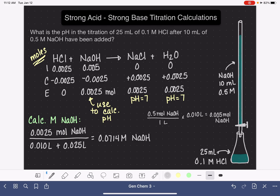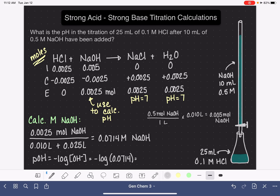It's going to be easier to calculate the pOH of this solution first. The pOH equals the negative log of the OH⁻ concentration, which is the negative log of 0.0714, giving us a pOH of 1.15. Then we use the relationship pH + pOH = 14, so pH = 14 − 1.15 = 12.85.